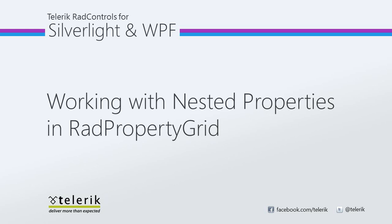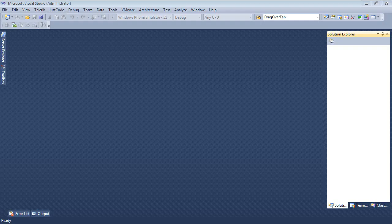The RadPropertyGrid provides an approach to processing nested properties in a tree-like visual structure. In this video, we're going to take a look at how exactly you would do that using the RadPropertyGrid.